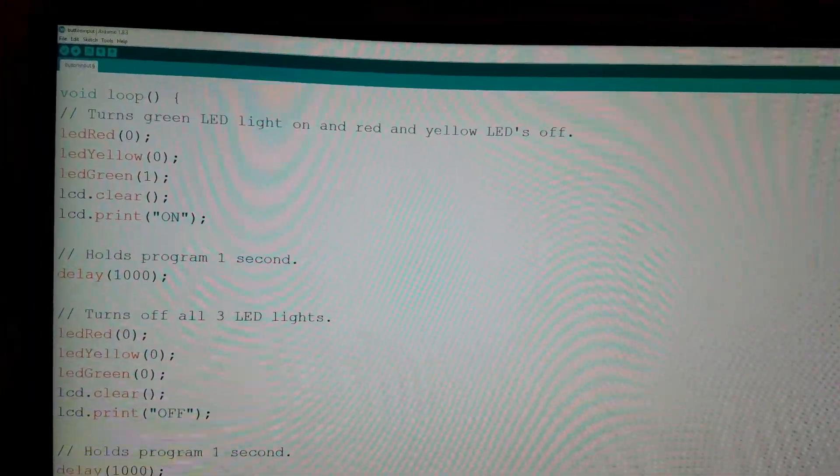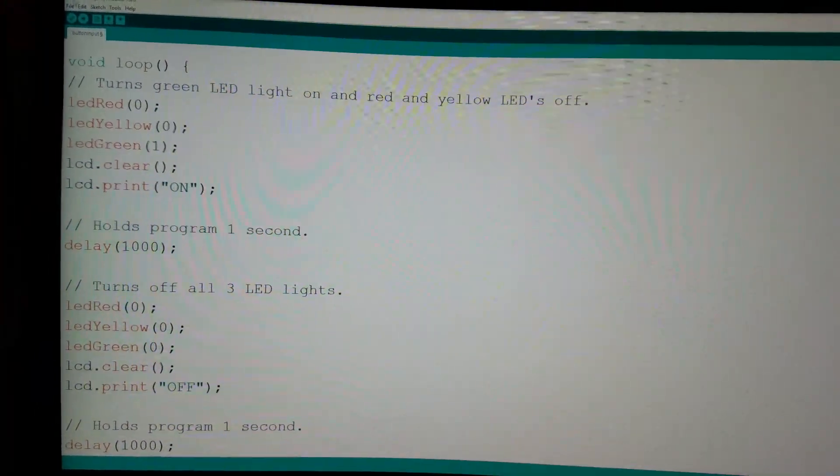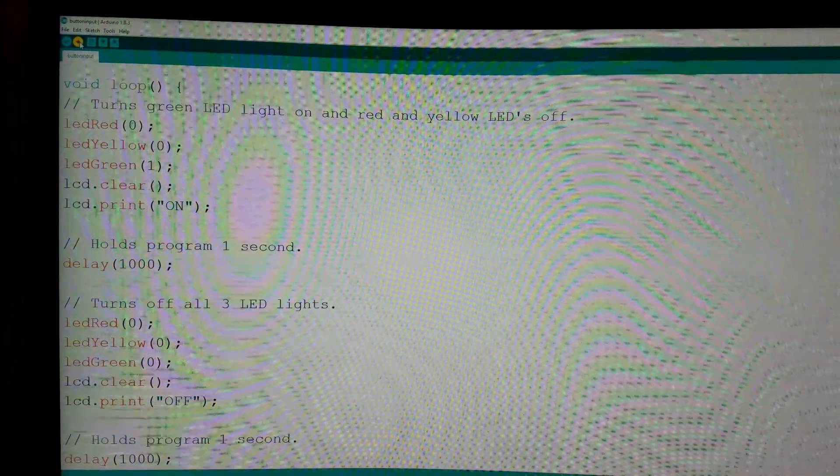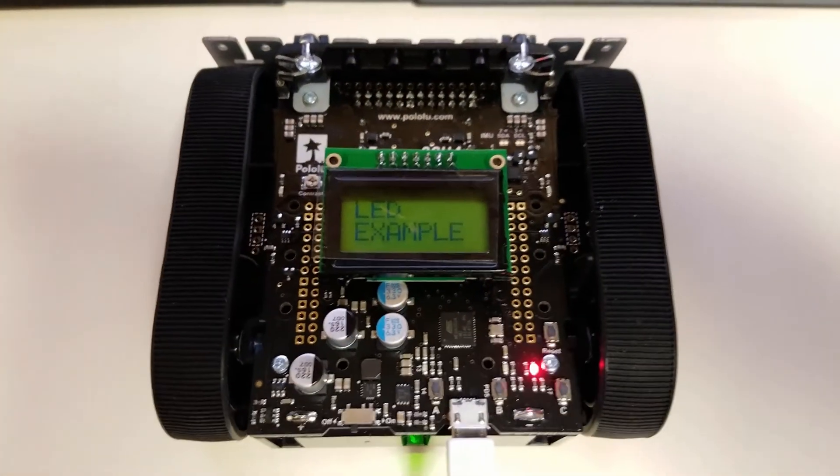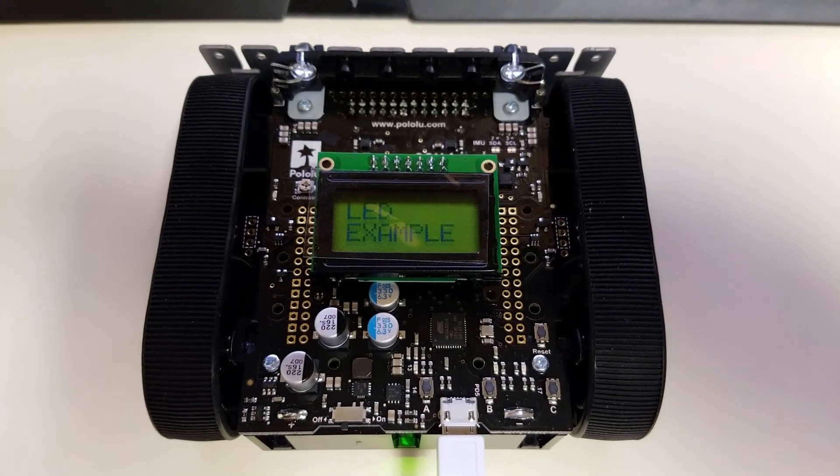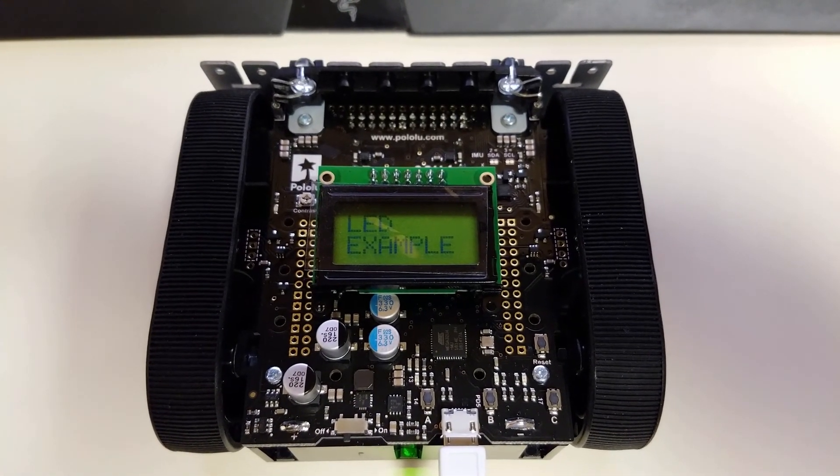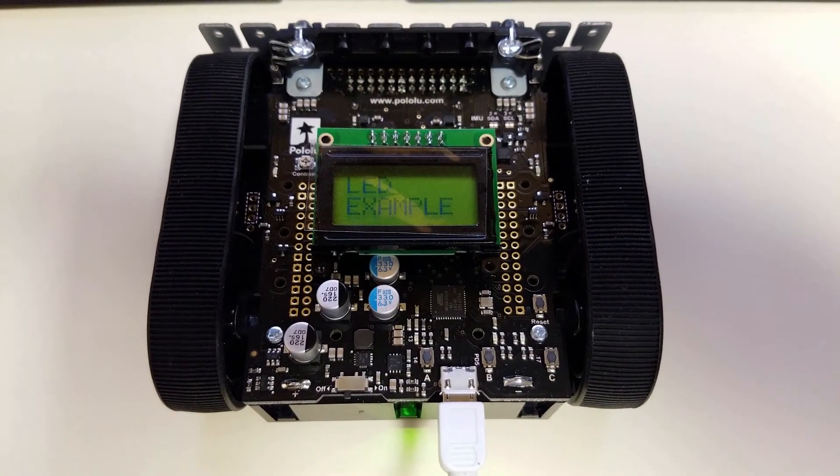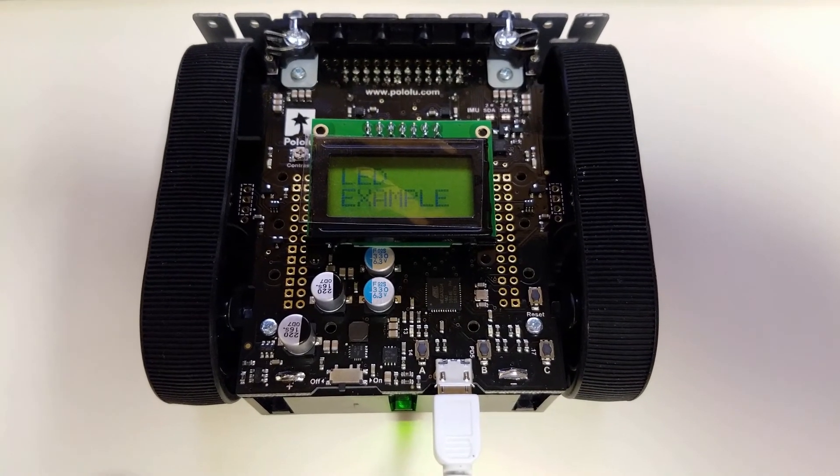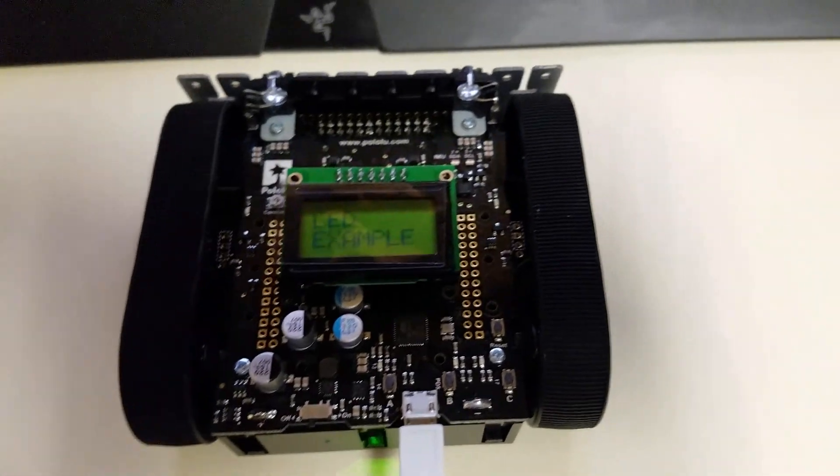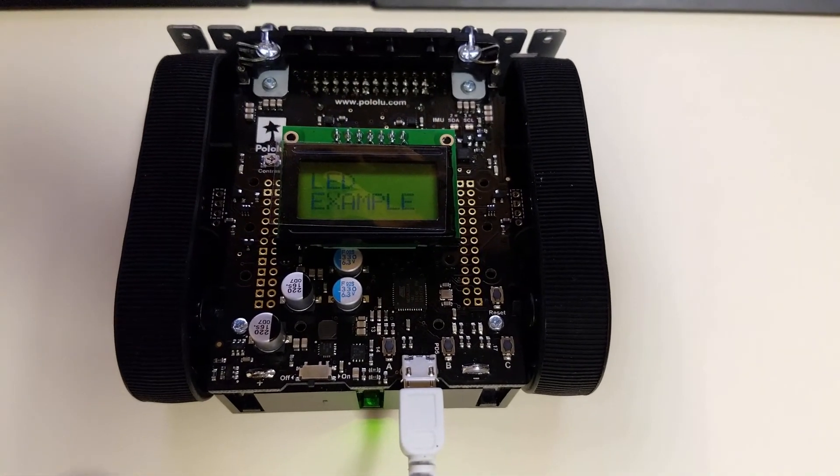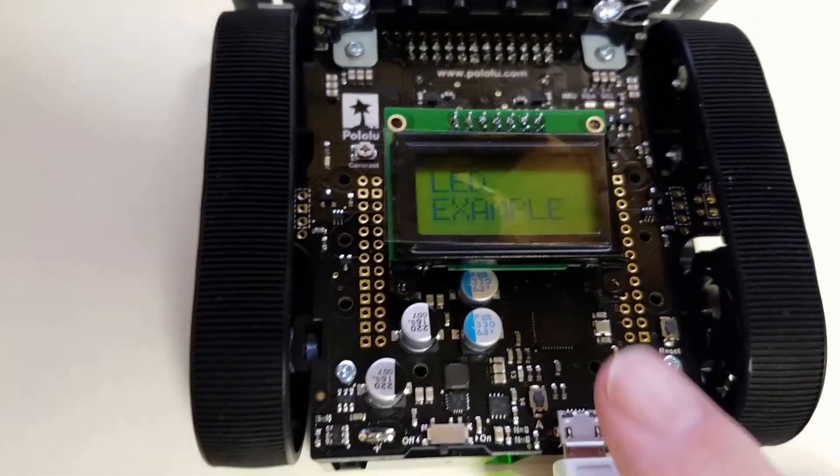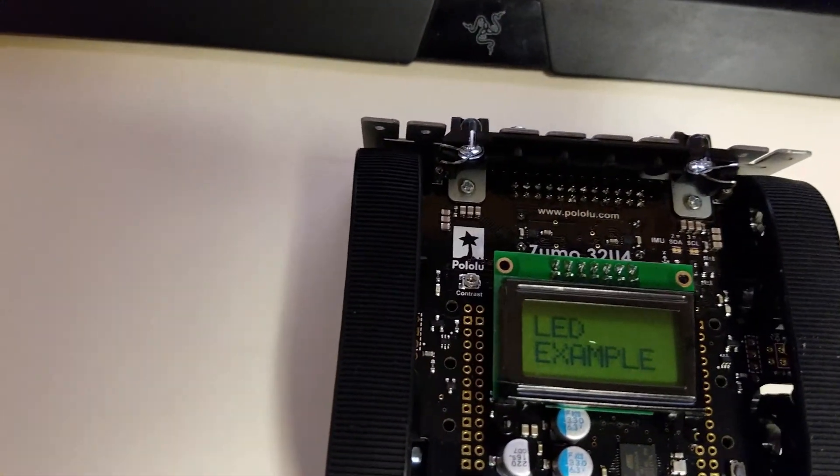And we're back. So I'm getting ready to run this program. It's doing its thing. And we can see on here as this program starts getting ready. It's uploaded. So you can see down here at the bottom we have these three buttons that are on there. A, B, and C.